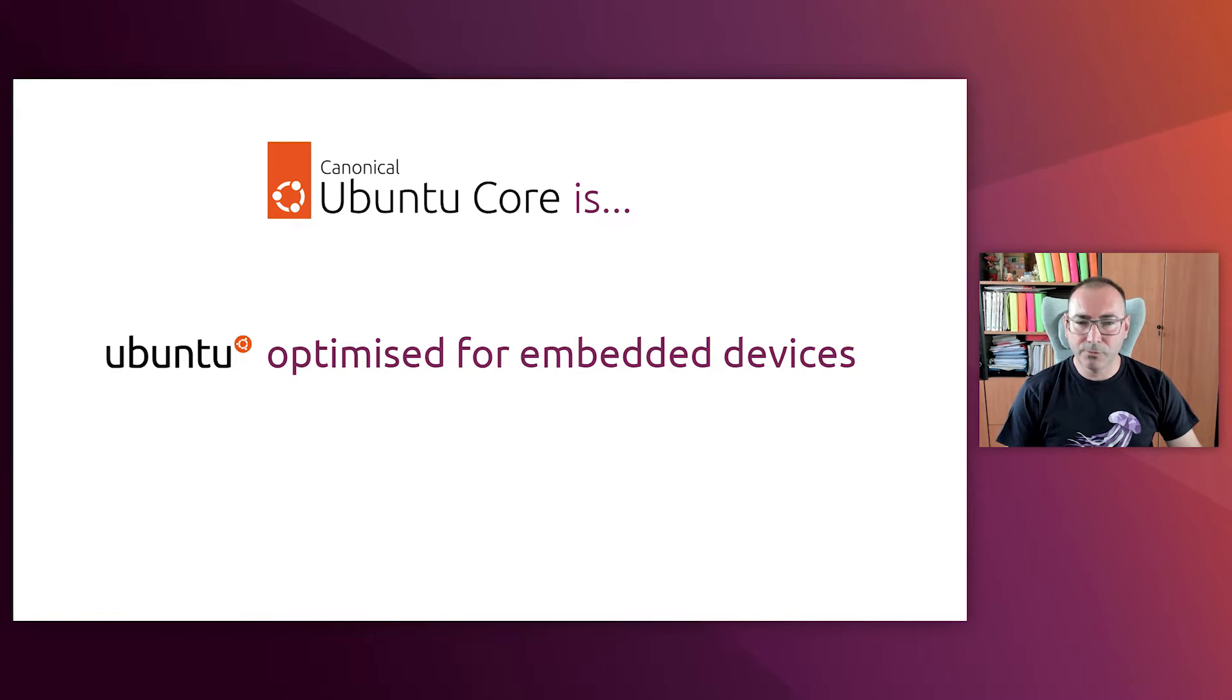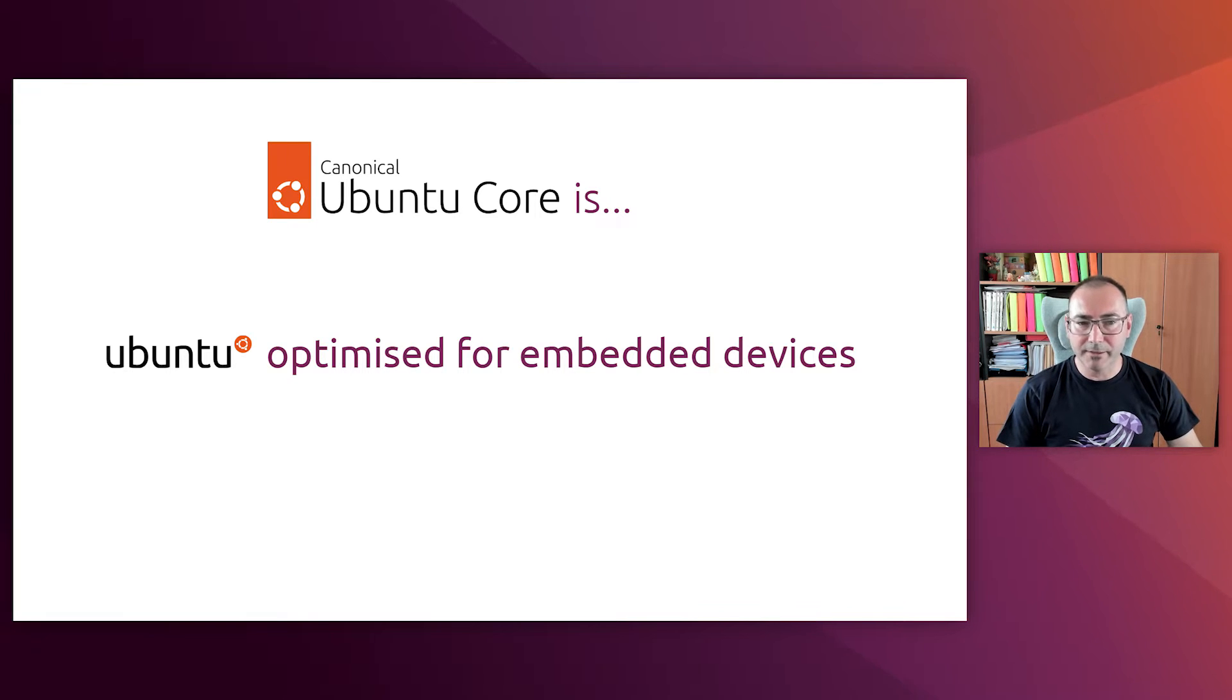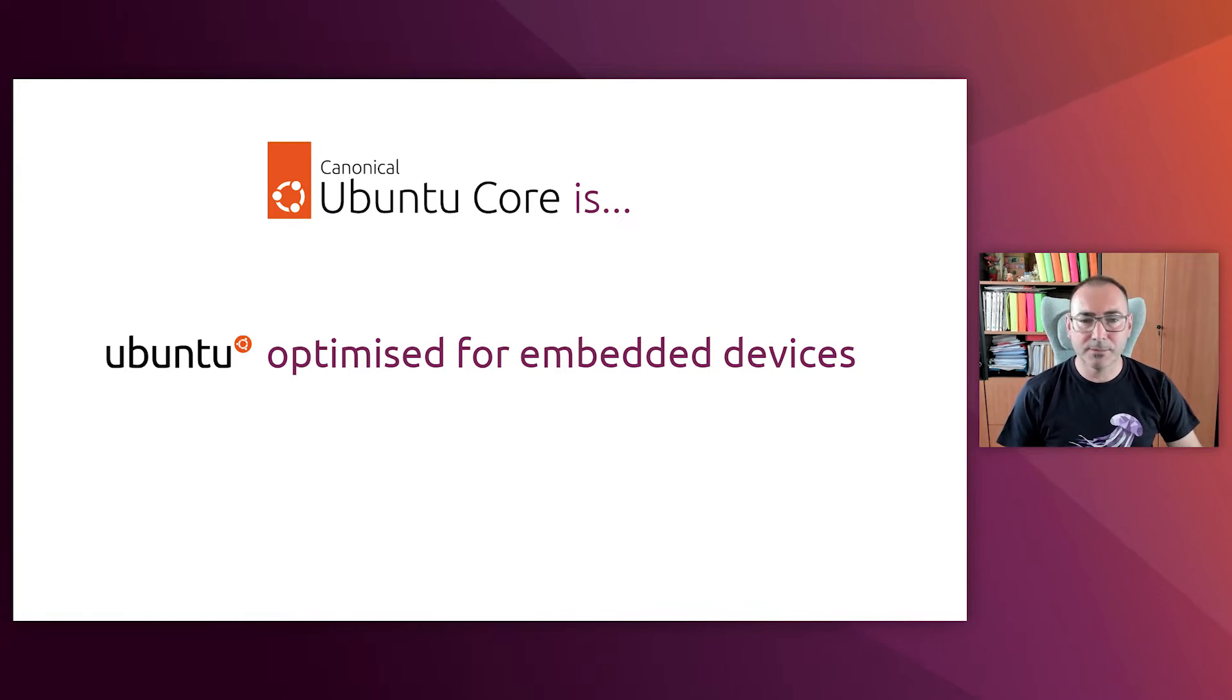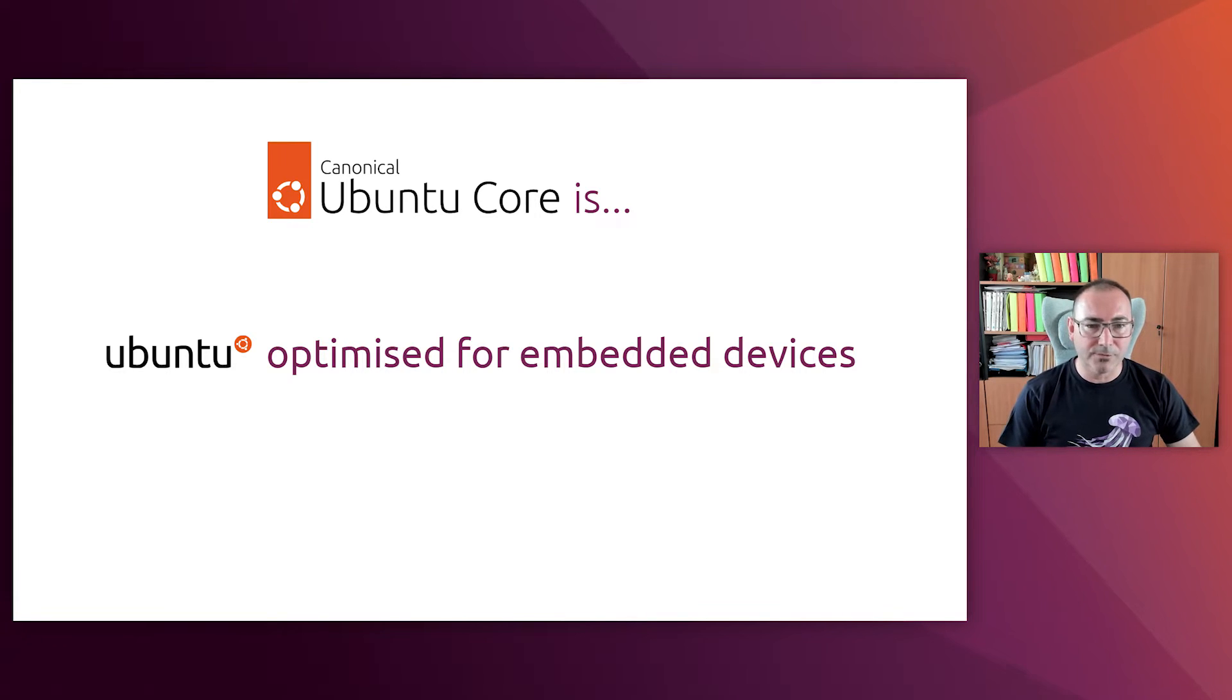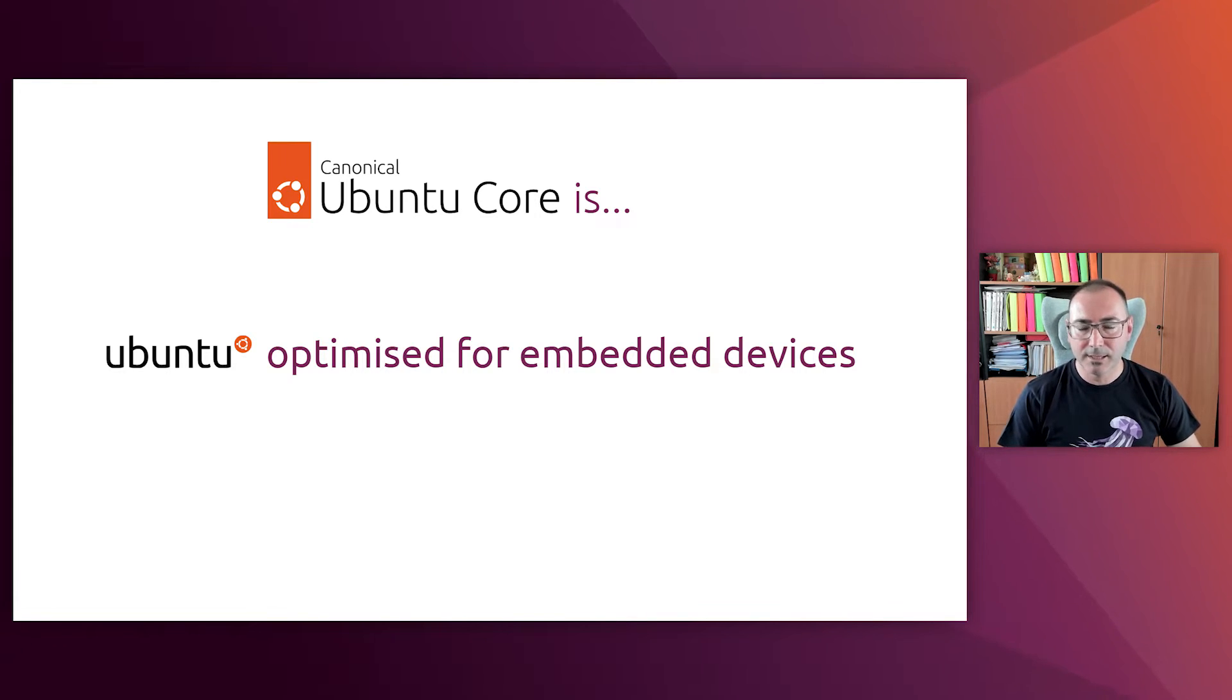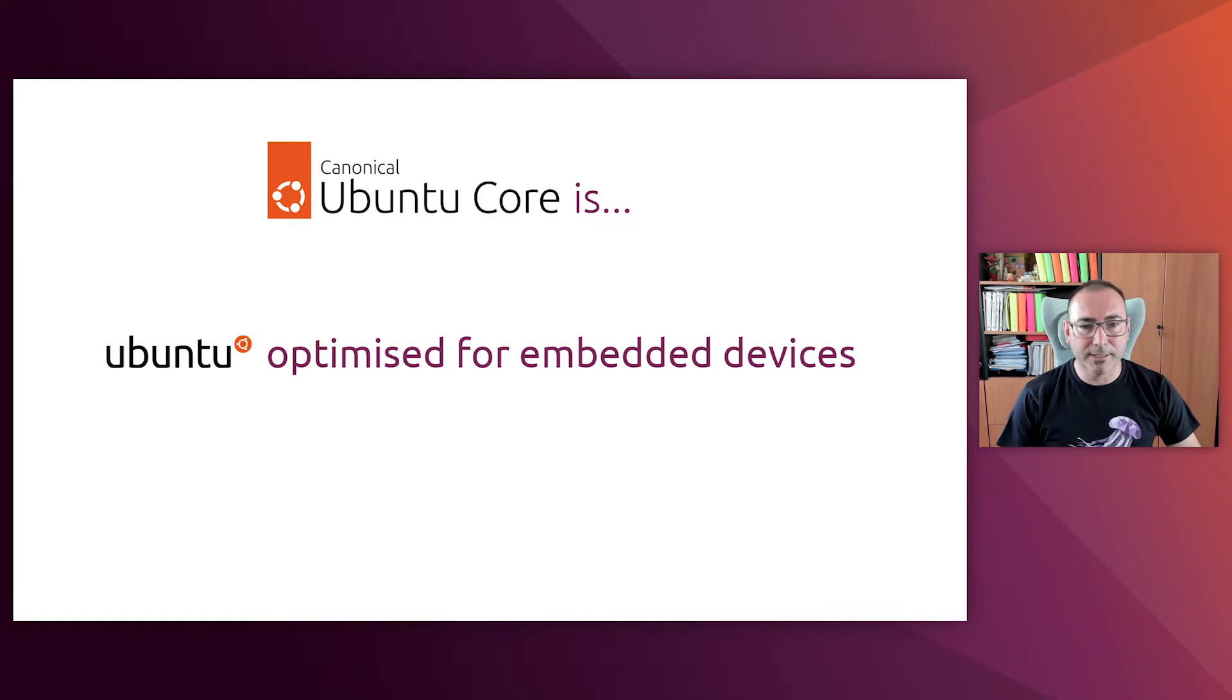What is Ubuntu Core? Ubuntu Core is an Ubuntu flavor optimized for IoT and embedded devices, that is, systems with limited resources in terms of CPU, memory and storage, in comparison to PCs. Systems like Raspberry Pi and similar platforms are perfect examples of embedded systems.